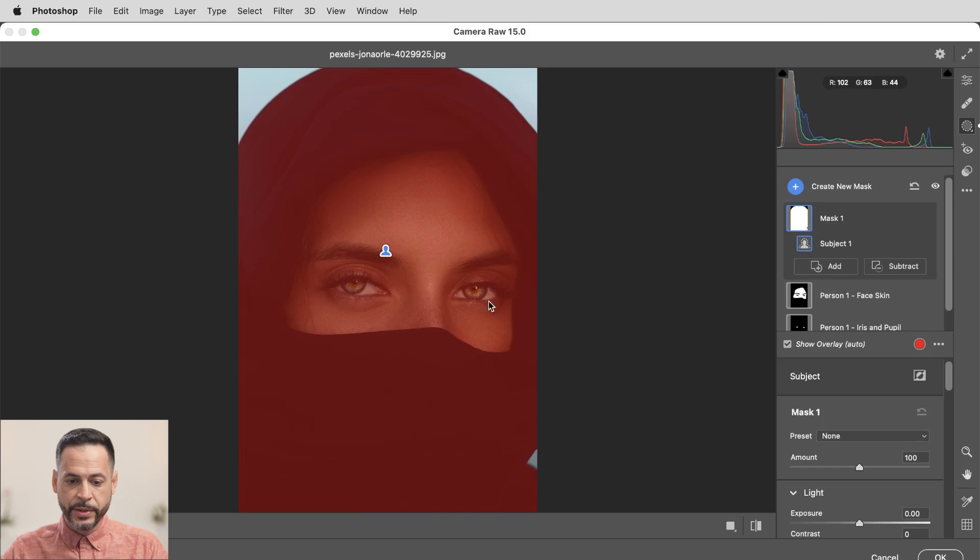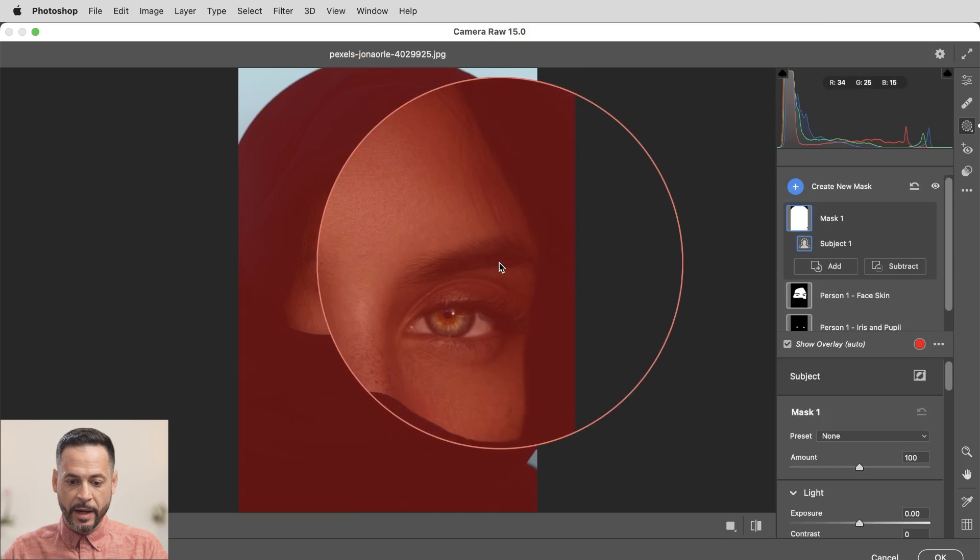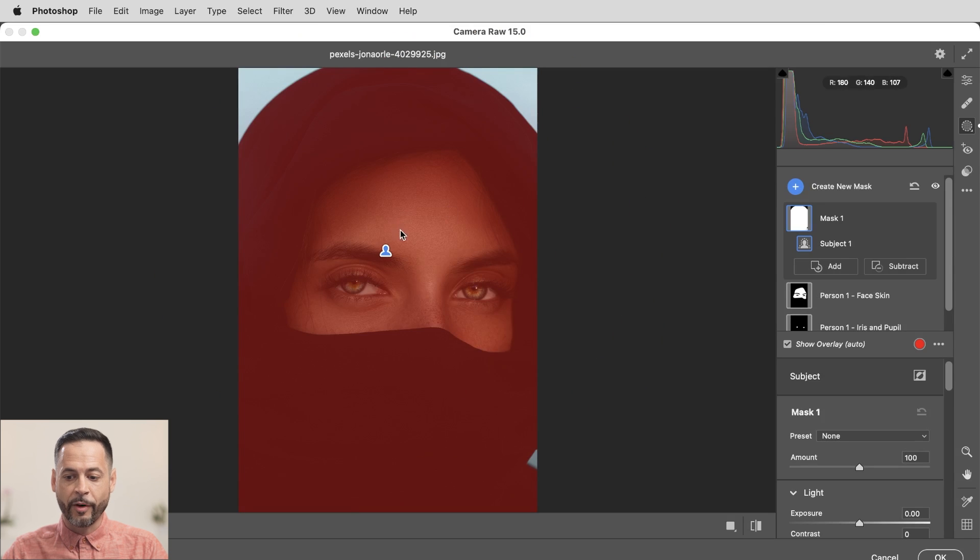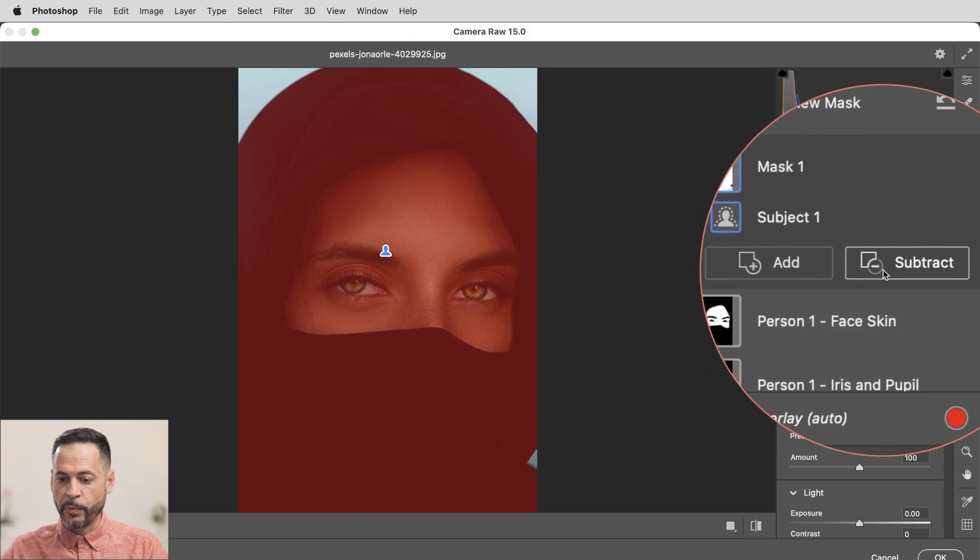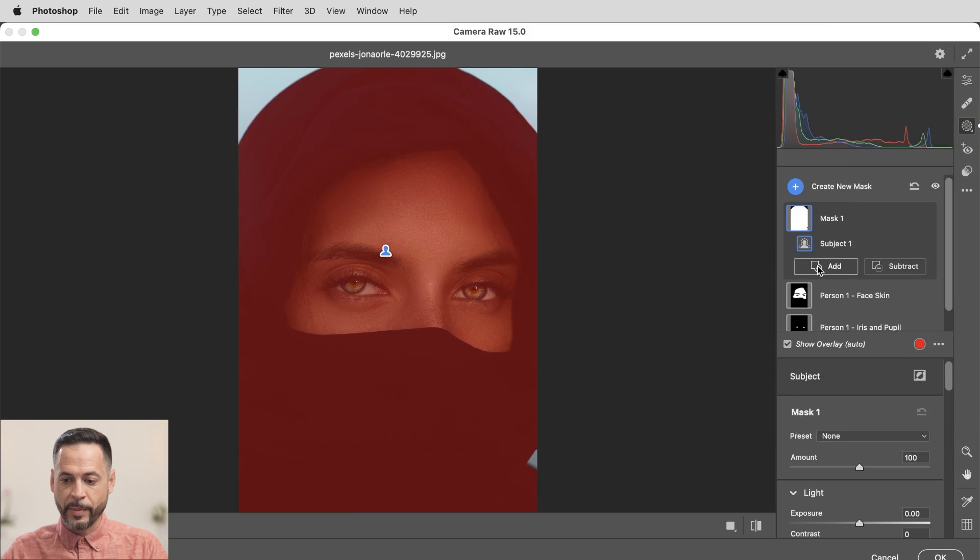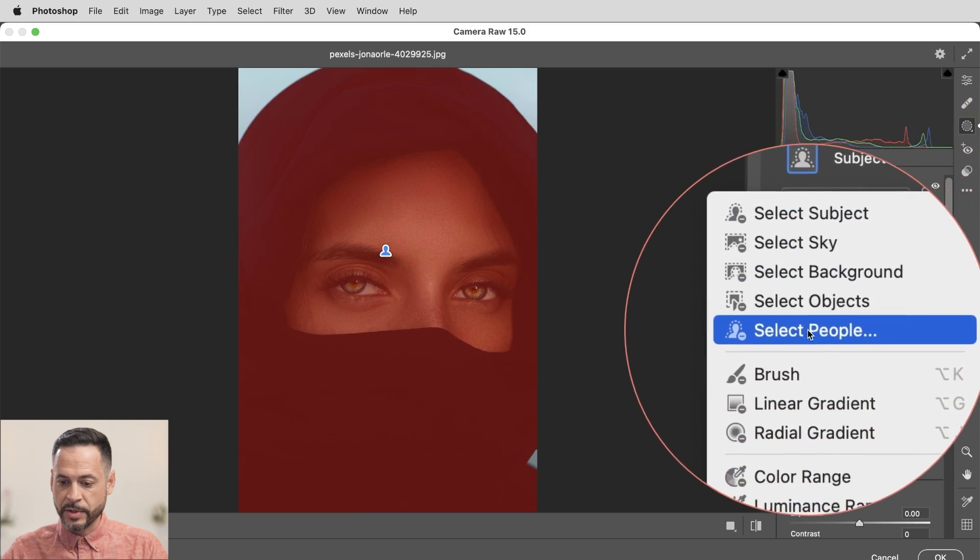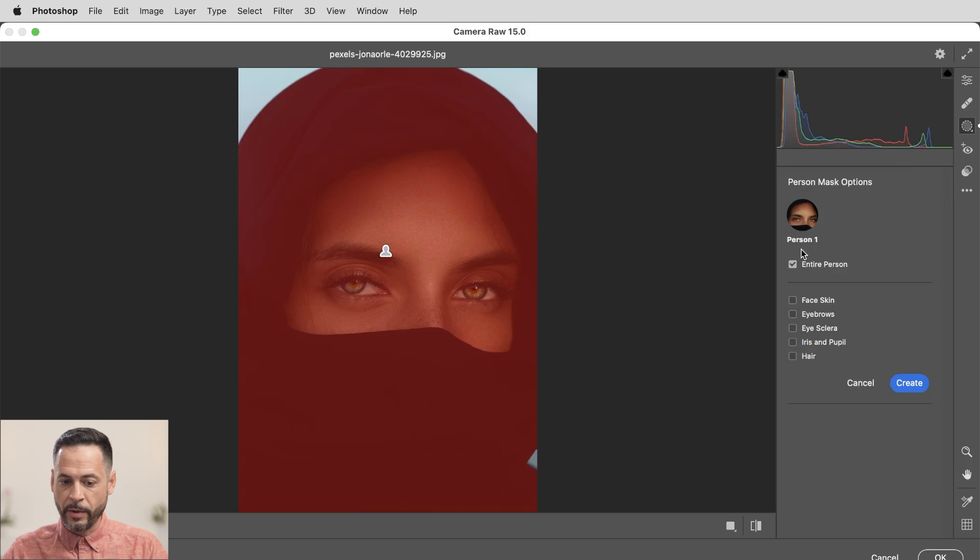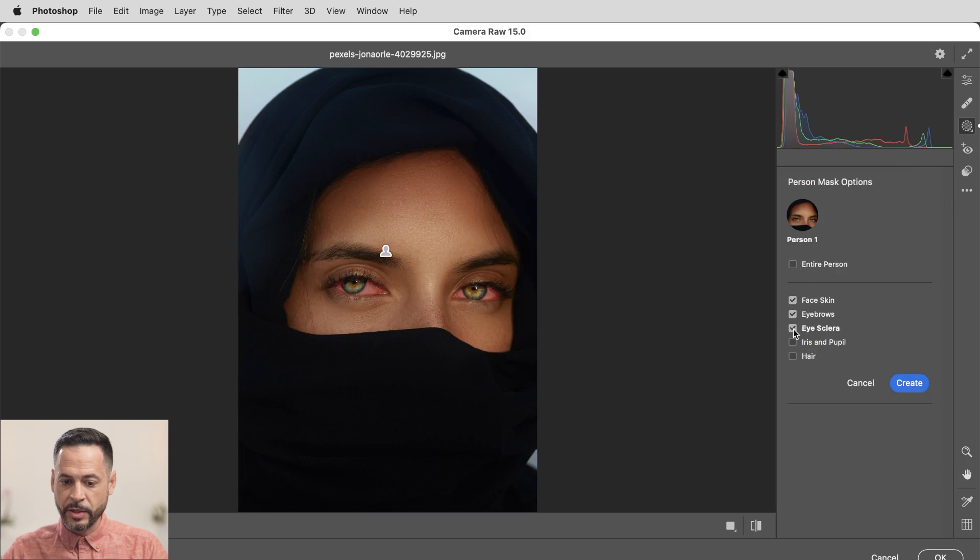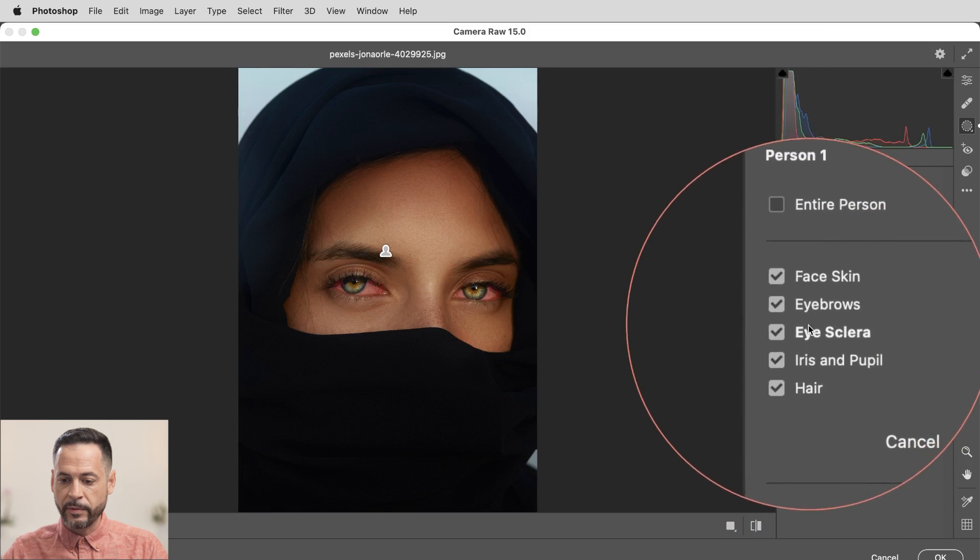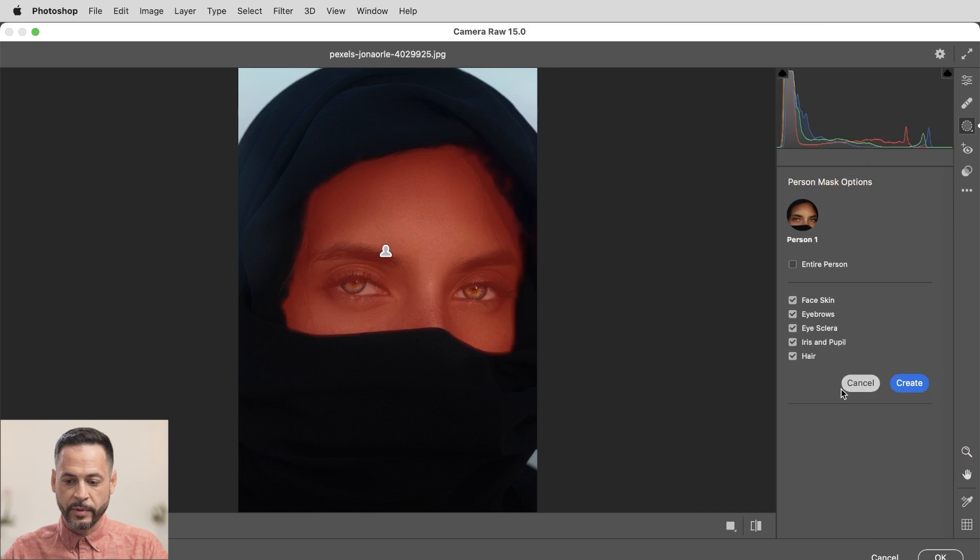Now what I want to do is subtract out the face, the eyebrows, the skin. I just want to subtract all that from the selection. So we're going to go to this subtract icon right over here. And this is going to allow me to subtract out from my current selection. So let's hit subtract. And then again, I have all of these same options. I'm going to go to select people. There we go. Instead of entire person, we're just going to go face, skin, eyebrows, and I'm going to check all of these boxes. There we go. So they're all checked. Okay, so everything of those is going to be selected. And then we're going to hit create right here.